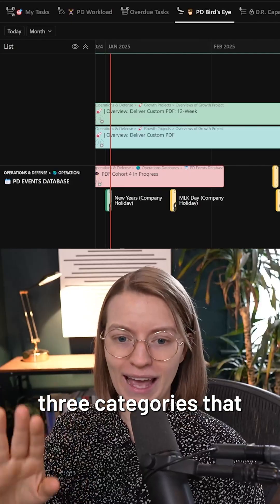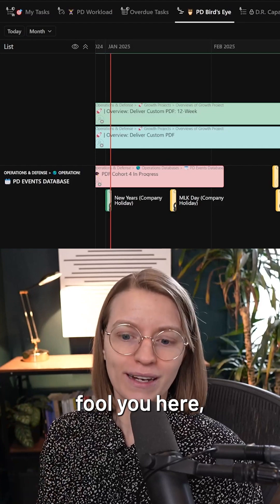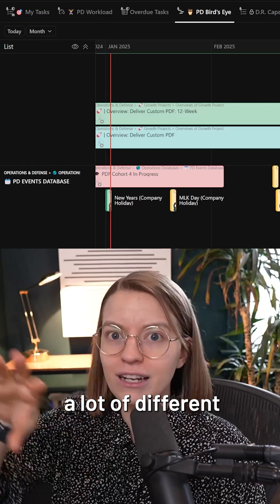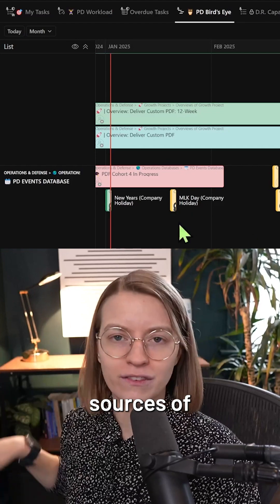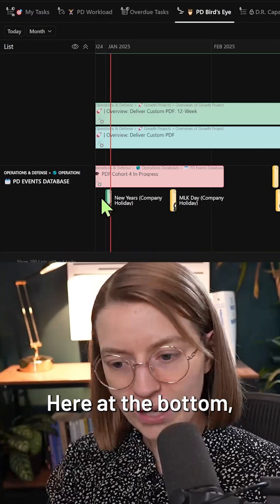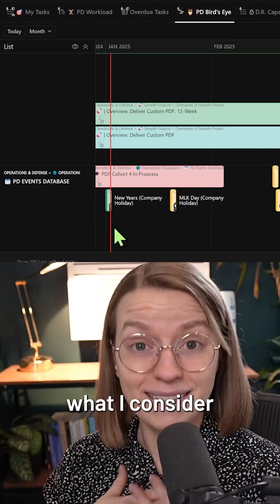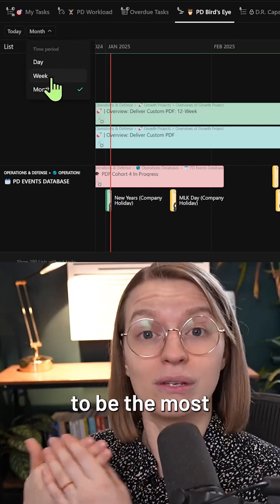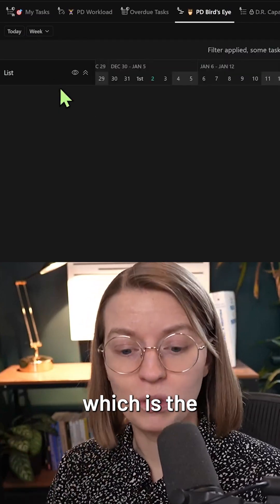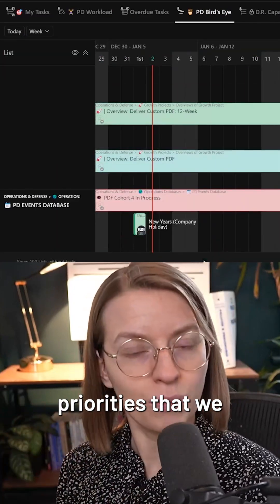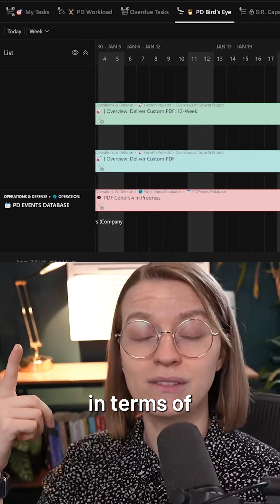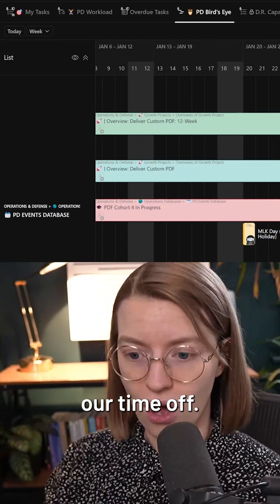But don't let the three categories that ClickUp shows you fool you here. There are actually a lot of different sources of information happening behind the scenes. Right here at the bottom, you can actually see what I consider to be the most important one, which is the priorities that we have each set individually in terms of our time off.